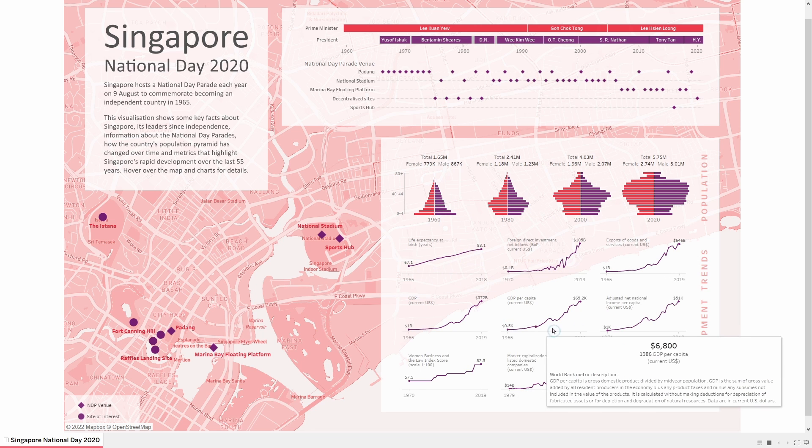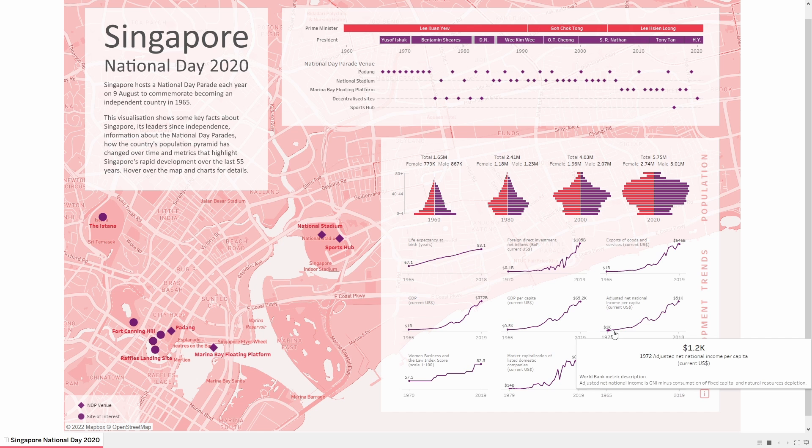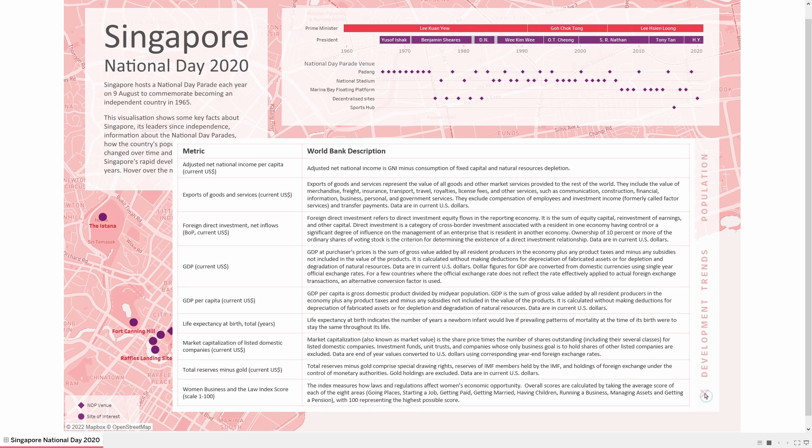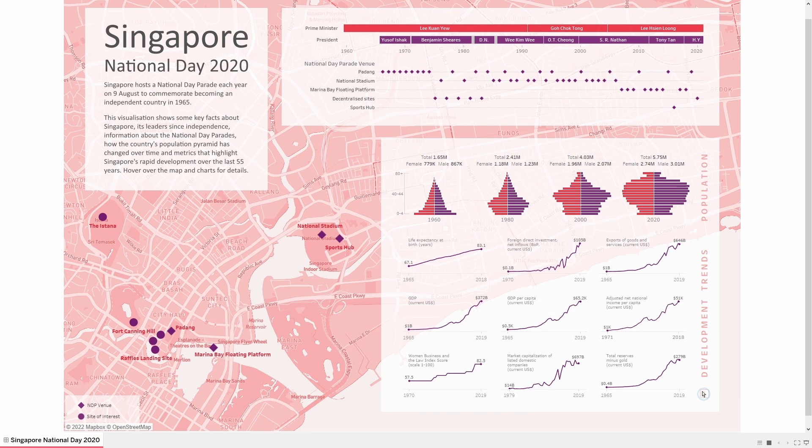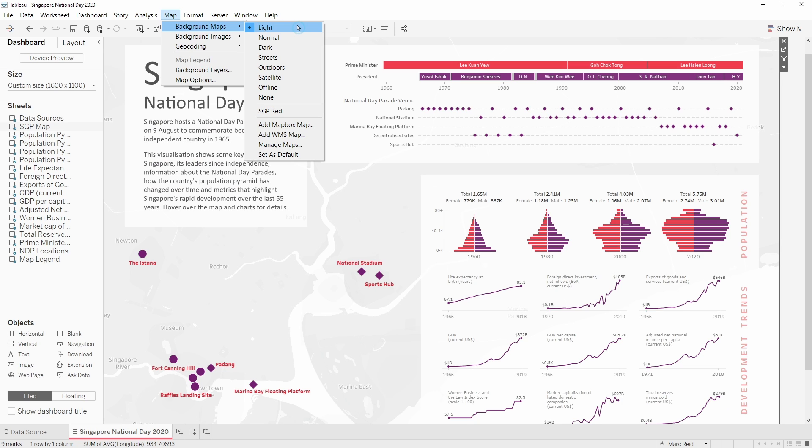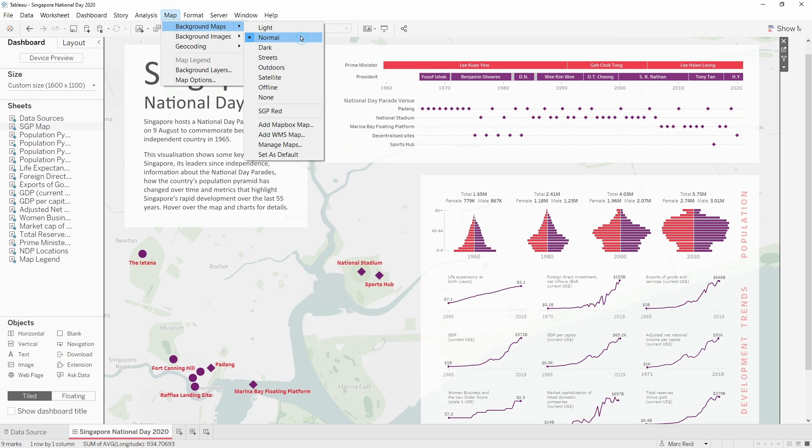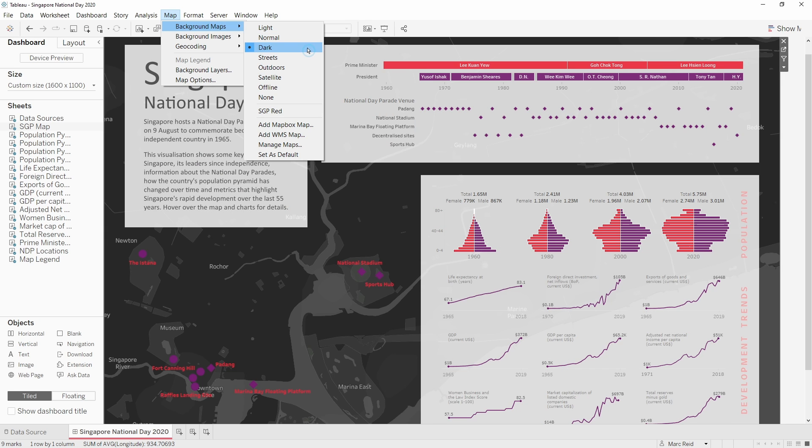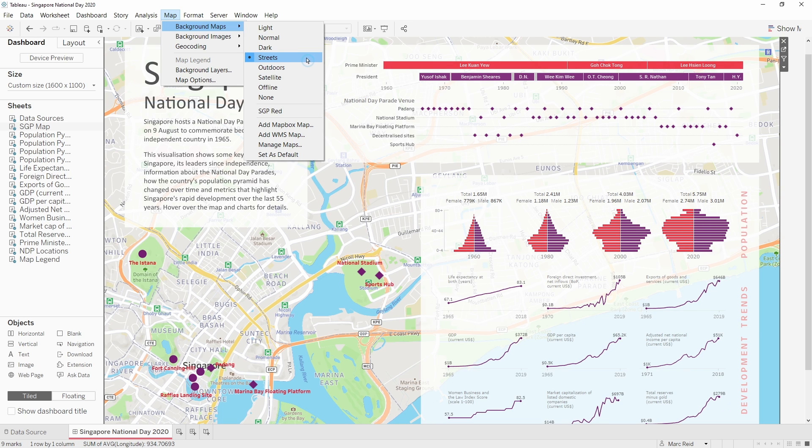Let's first ask the question of why you would even want to create a custom map. Tableau has six predefined map styles which you can easily switch between, so let's have a look at each of these to see their effect on this dashboard. We start off with the light map, then we have normal and dark streets.